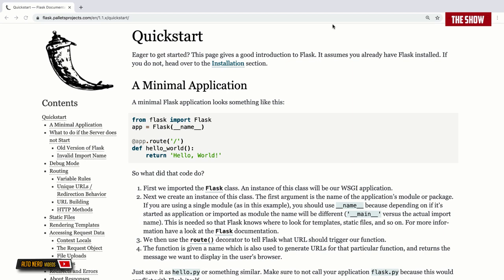I thought why not make a Flask tutorial to help people understand how Flask works and how they can use it to build awesome applications. Unlike Django, with Flask you have the freedom to build your application the way that you want — you can build your own login system, logout system, in any format you want, without any restrictions.